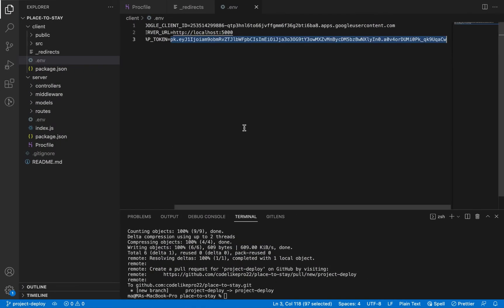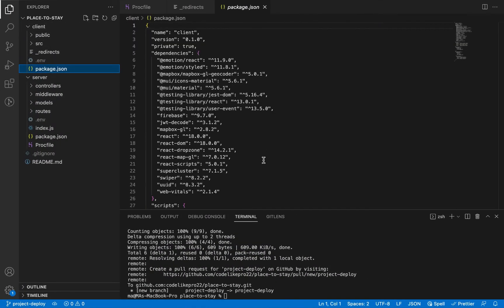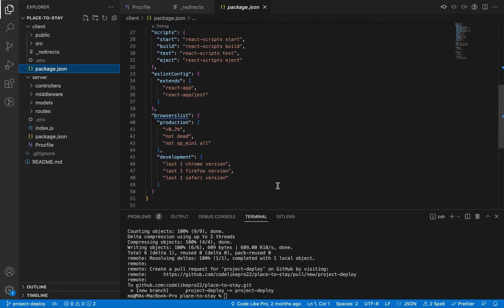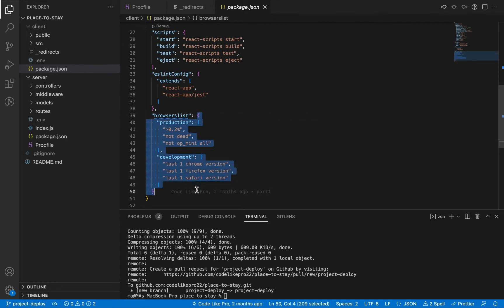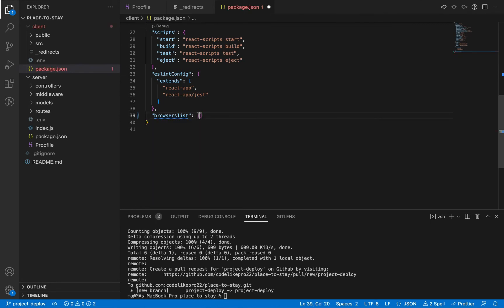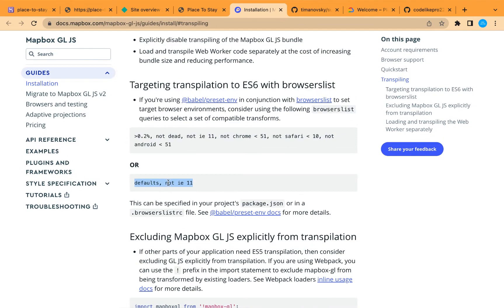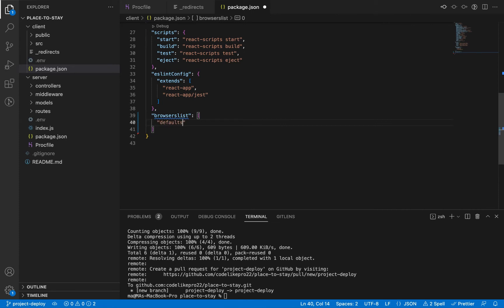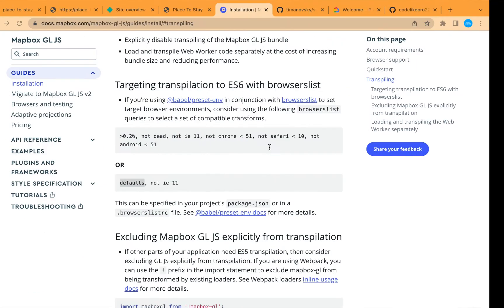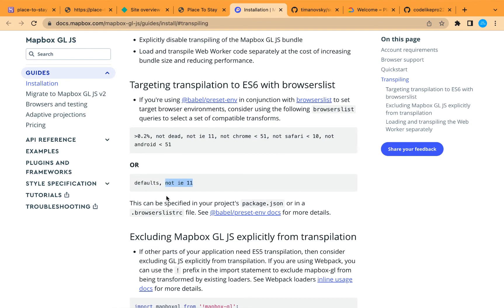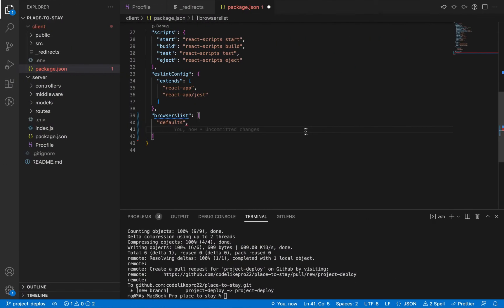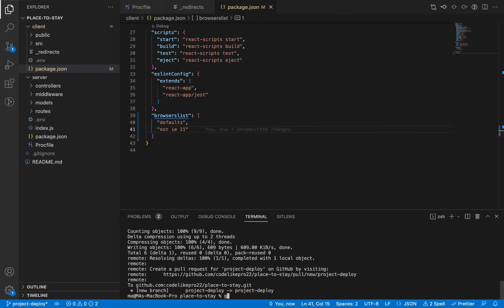Let's go to the client-side package.json file. Here is the browserslist section — let's remove all existing entries and add a new array. Then copy the recommended browserslist entries from the MapBox documentation one by one, paste them in, save the file, and push this update to our branch.